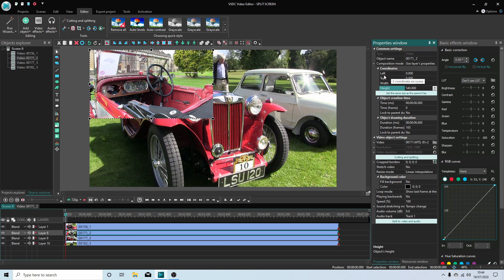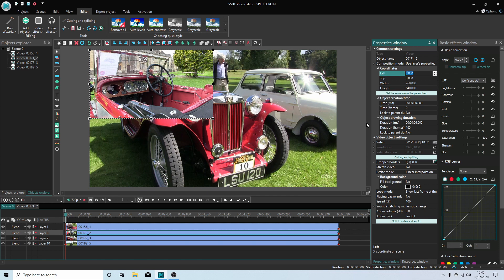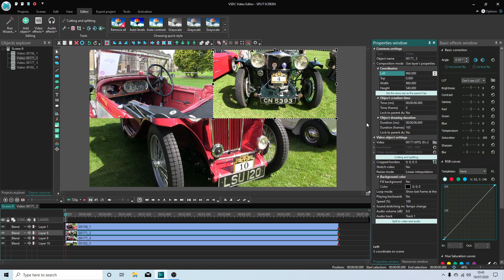So you've got positions now, left and top. If I put in half the width, 960, in the top and hit return, it will put the video to this position here, top right.